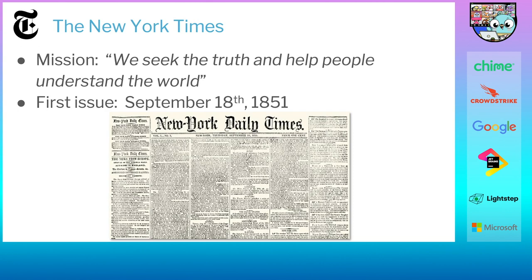I work for the New York Times, where our mission is we seek the truth and help people understand the world. It's an important mission for a lot of the folks that work at the company — it's what attracted me to the company. The New York Times has been around for a long time, over 169 years. Our first edition was published September 18th, 1851.